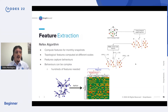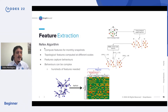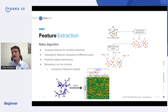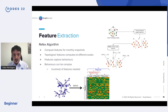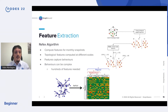On top of these snapshot graphs, we run a feature extraction algorithm called ReFeX. It gives you topological features at different levels and different scales. At the end of this process, for every node and every time step, we have a vector describing the structural features of that node at that point in time.